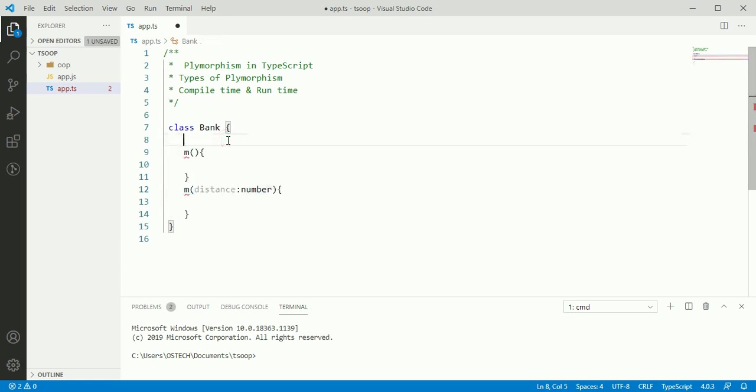First, we have to define the prototype of overloaded method.